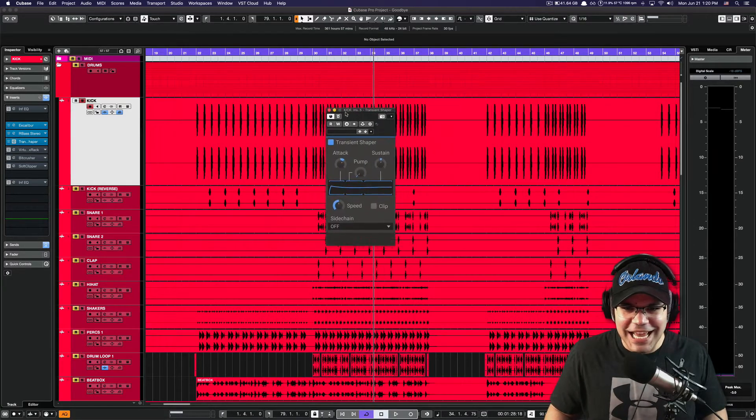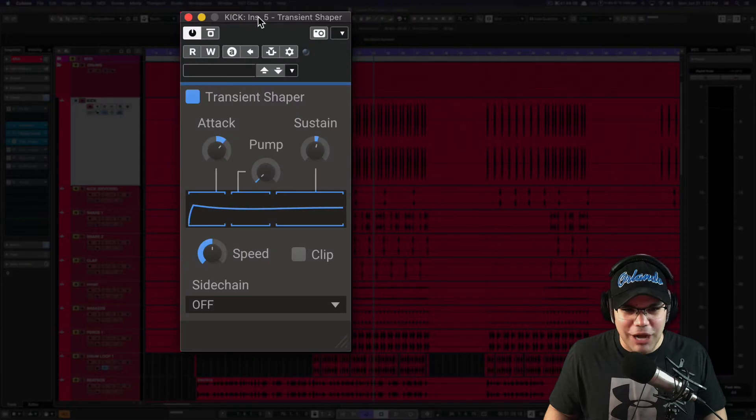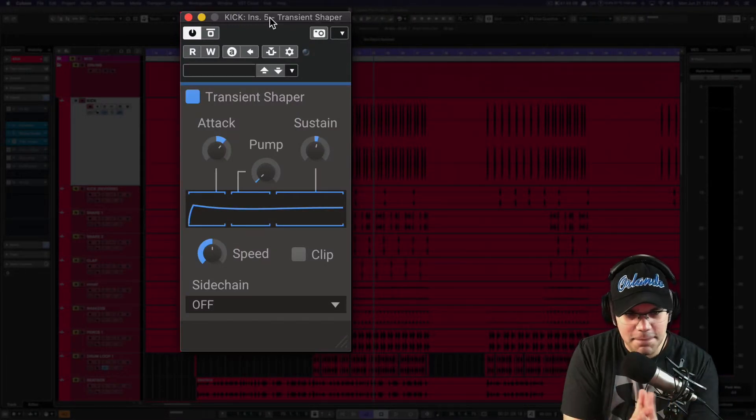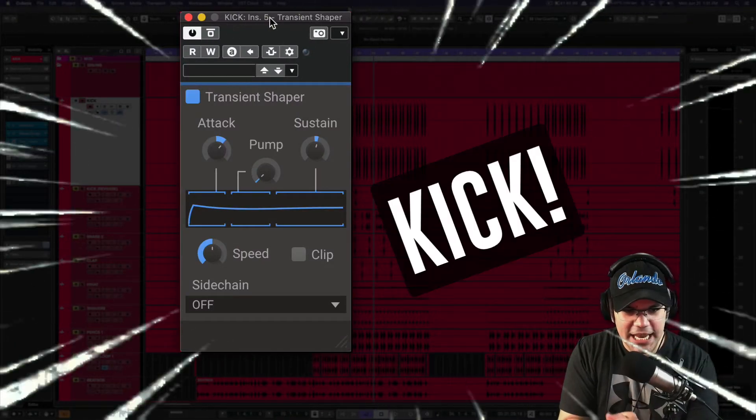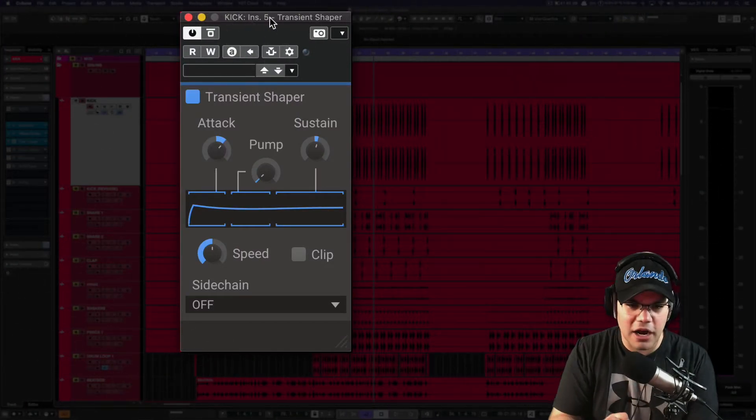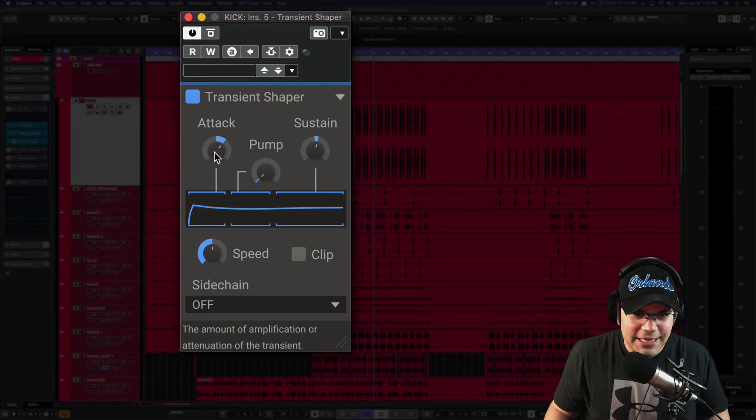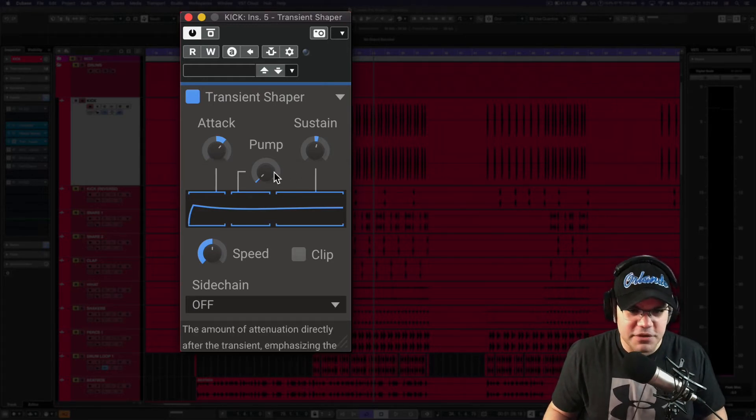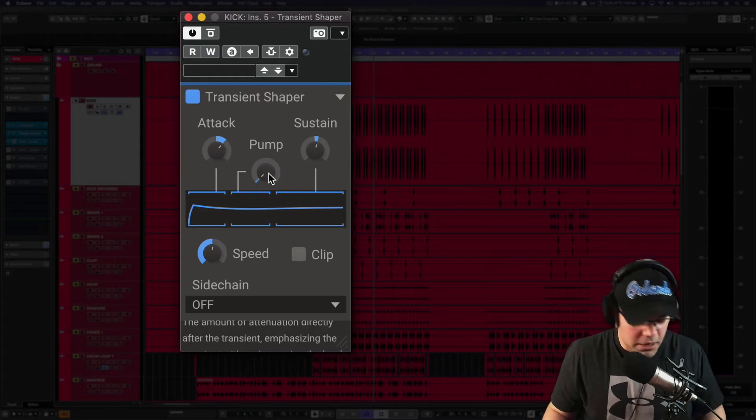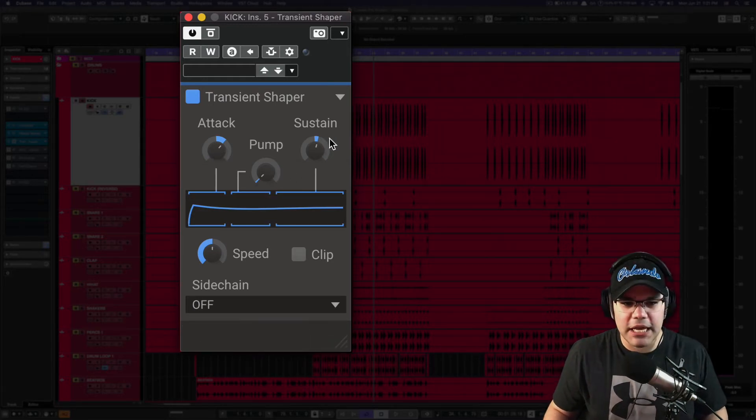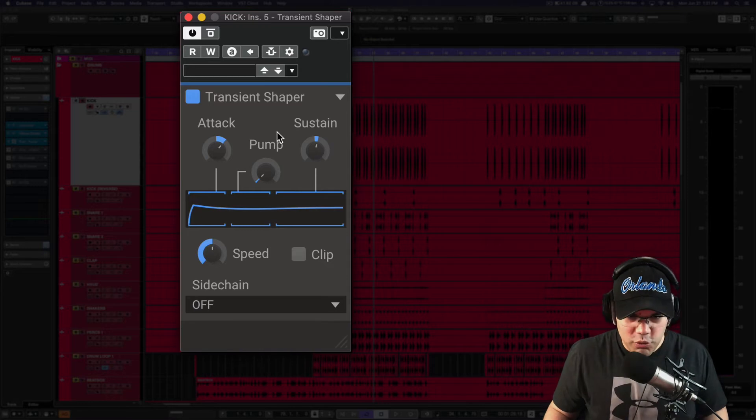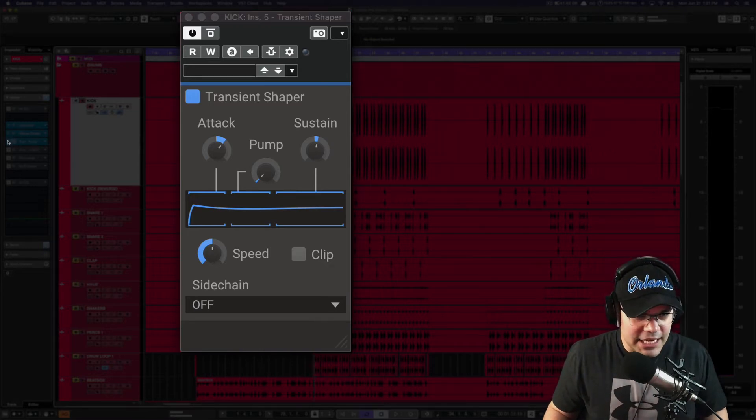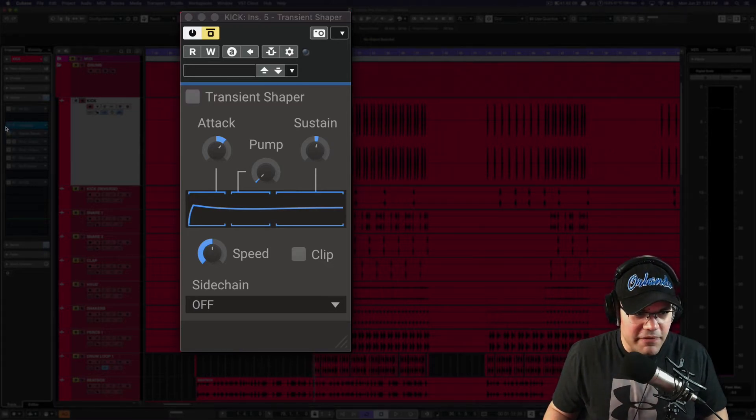The next plugin here on the machine is a transient shaper that is gonna make that kick a lot harder. So attack 30, sustain 10, pump 0. That's what we have so far, so let's take a listen to that before and after.